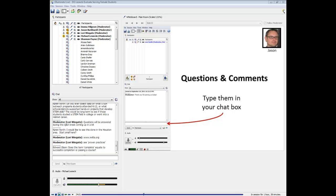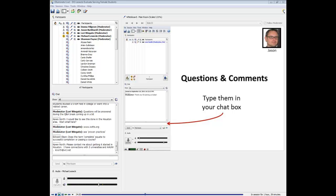Another question: does the term 'complete' equate to successful completion or just passing a course? We did not look at a specific grade level — that was beyond our scope and capacity for this particular grant. Students did have to successfully pass, but we did not look at the grade level. That would be a good thing to look at, but it was not within our scope.